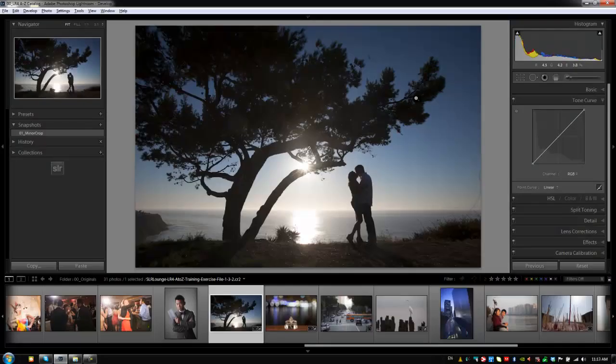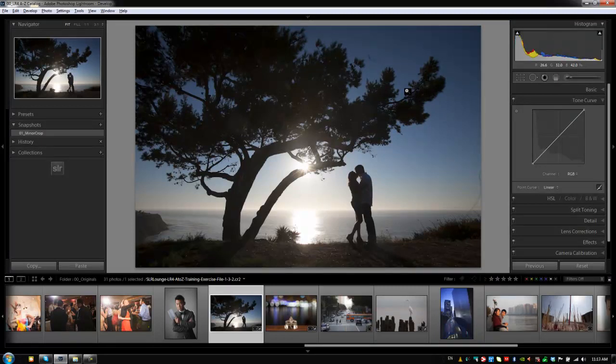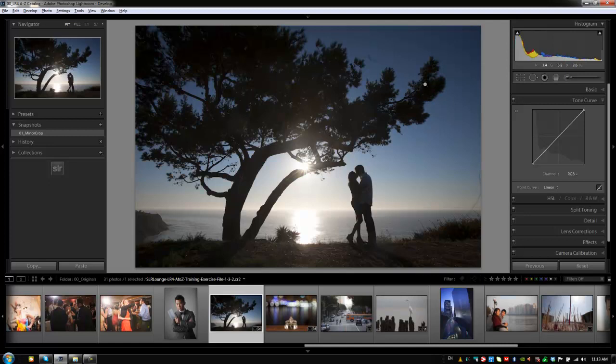Hey guys, this is Post Production Pi with srlounge.com. We're going to go through in this tutorial and cover basic dust correction, and then we're going to go through an advanced tutorial on dust correction and show you guys some really cool tricks. Let's get started on this image right here. This is exercise file 1-3-2.